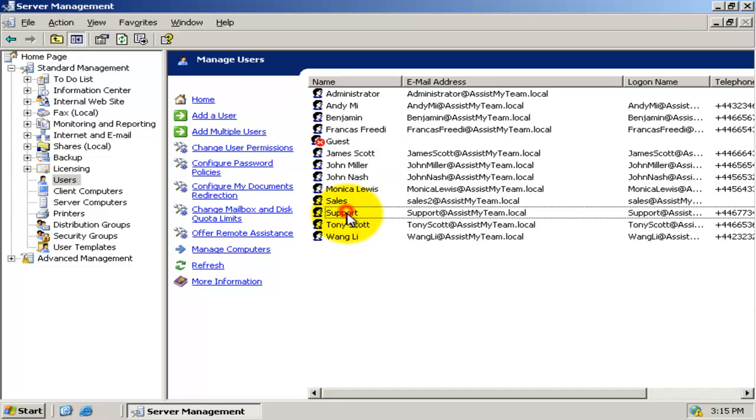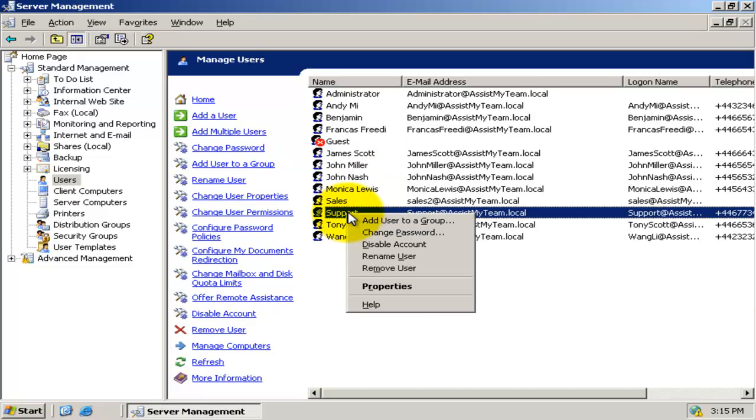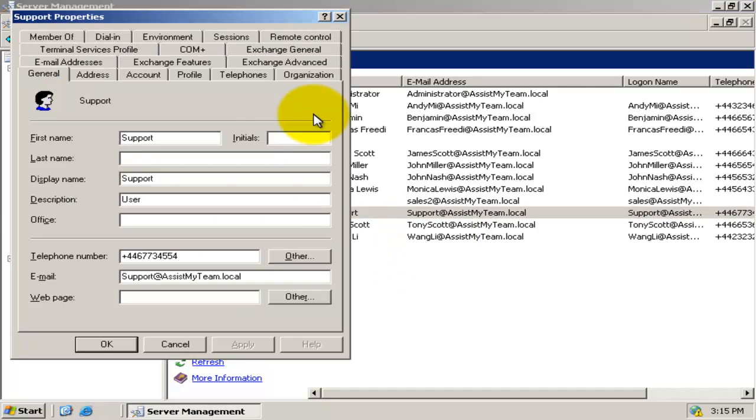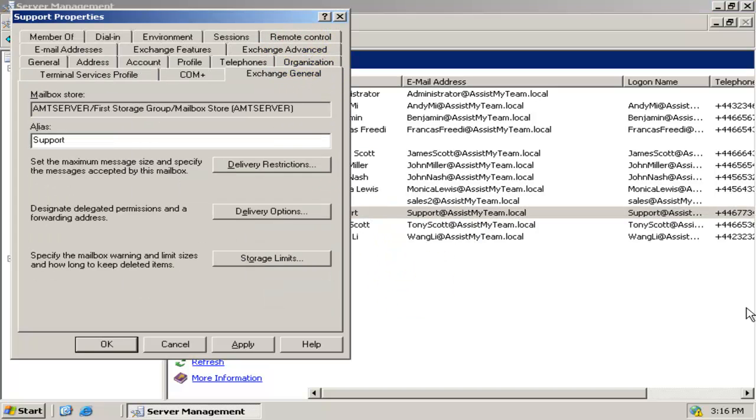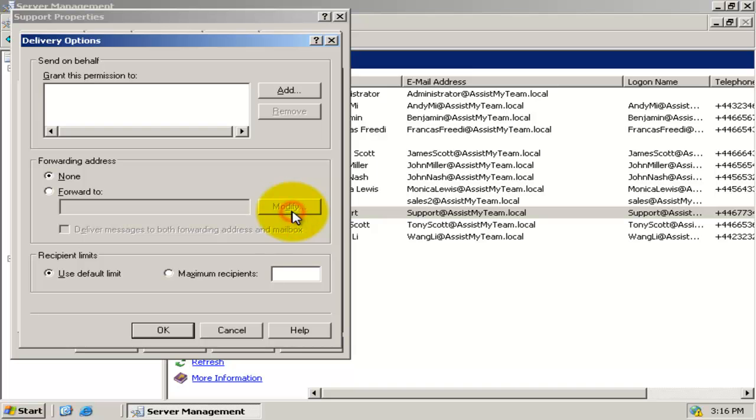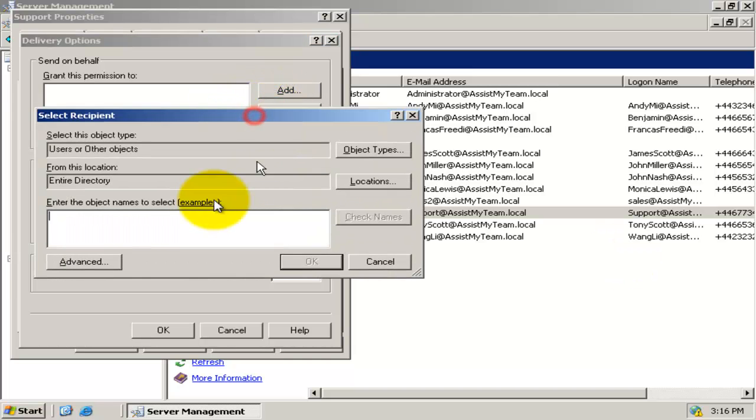And click the delivery options. Now, add each technician to this box to grant send on behalf permission.